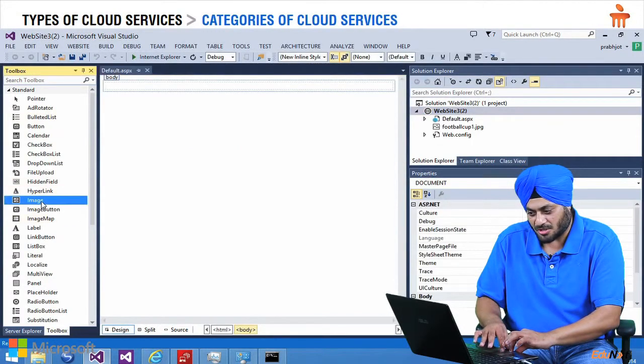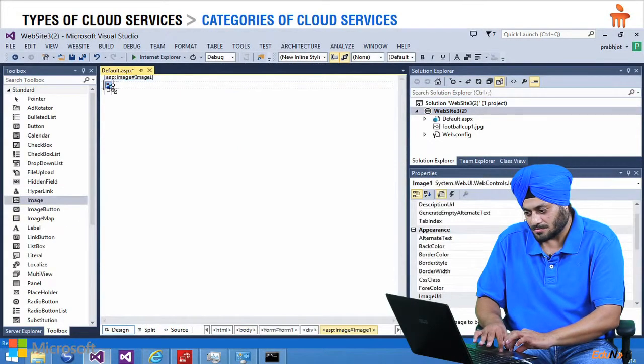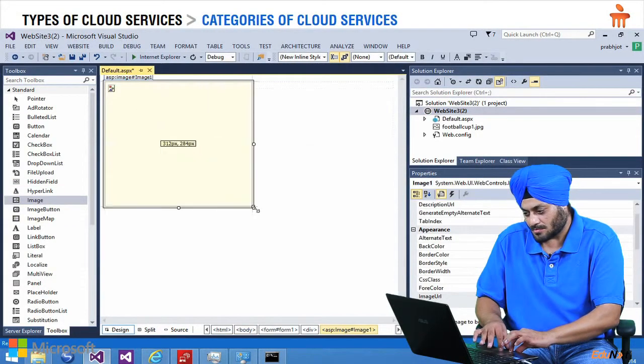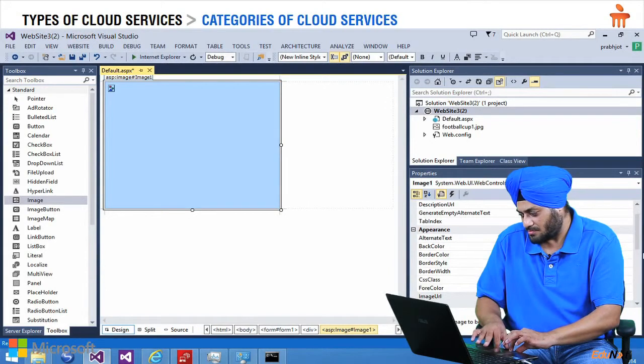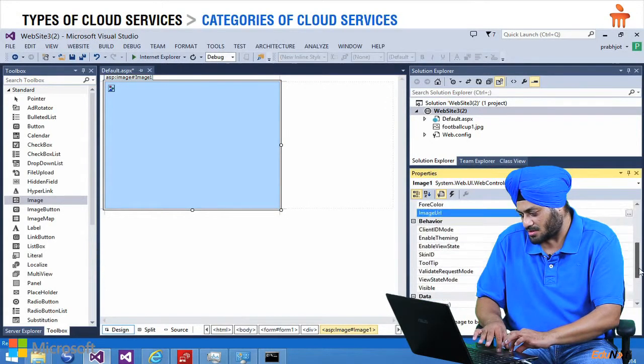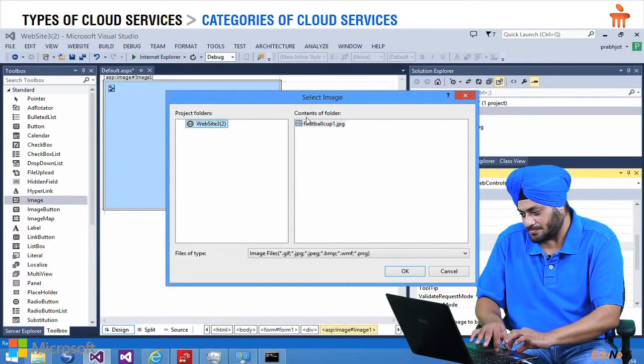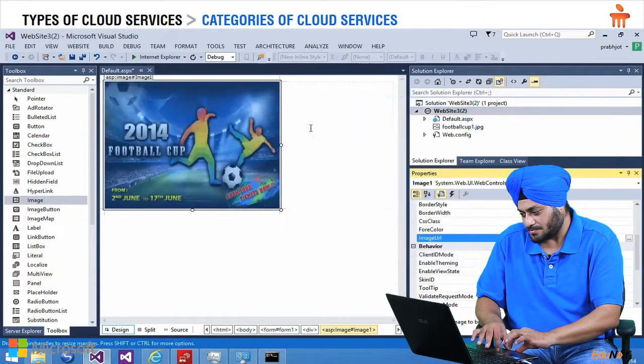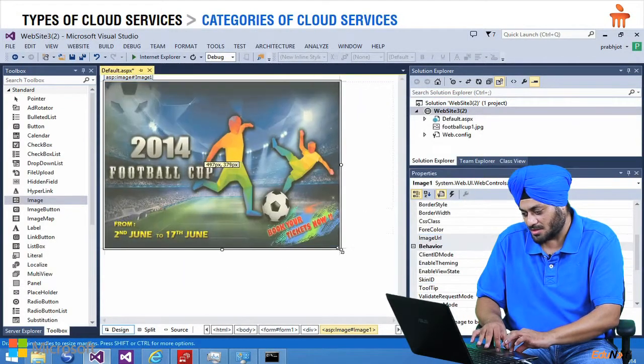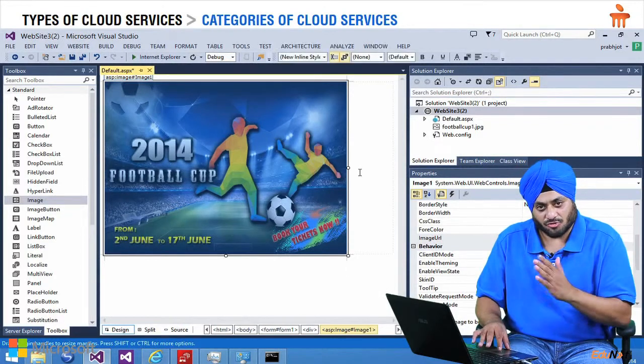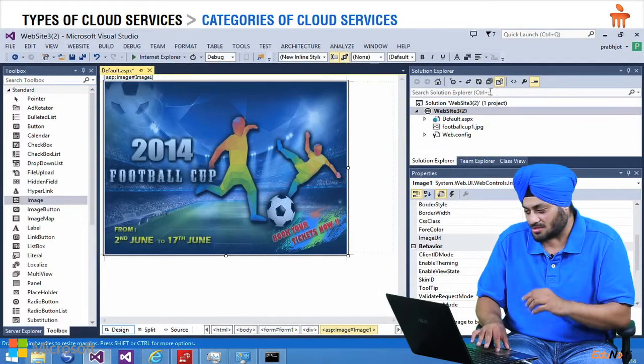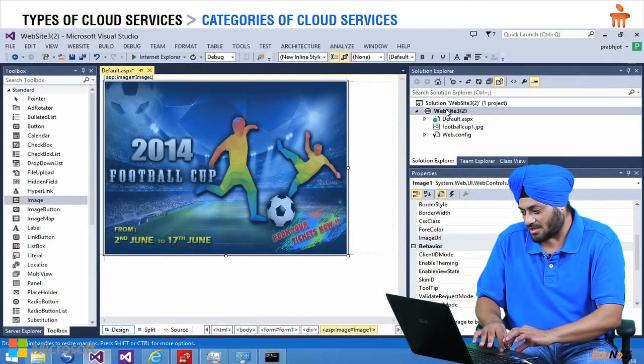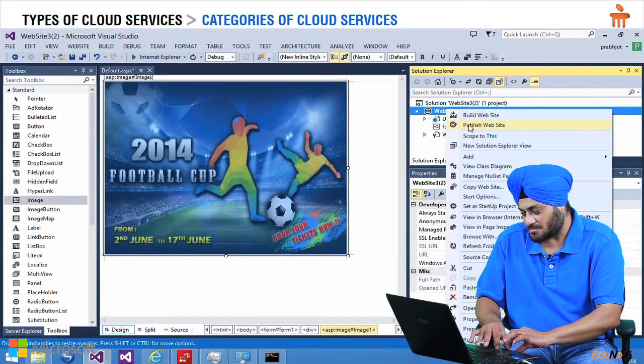I am going to drag an image control and link with the image which I have of the football banner. Here it is. So the website is ready, it is developed, now it is time to publish it. So right click on this and I say publish.